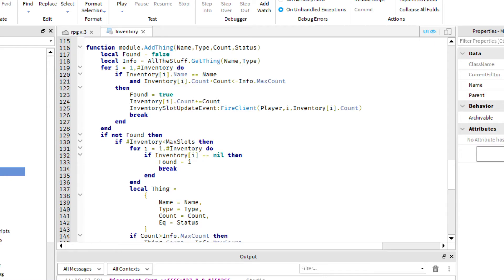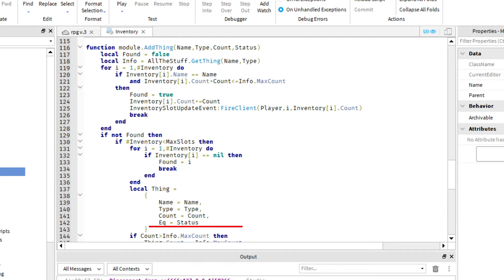What information do I store in the tables? Let's take a look to my ethin function. It needs 4 arguments: Name, Type, Count and Status. I need Type to define what to do with the item in some cases. Status displays if the item is equipped. It's necessary to load player's equipment after joining the game time after time.